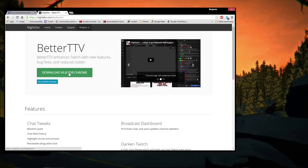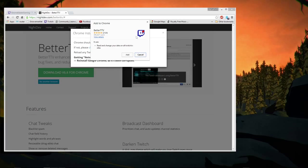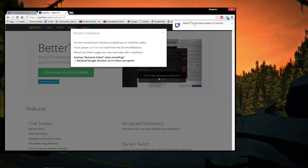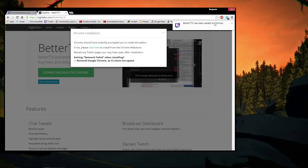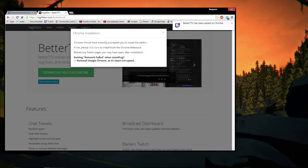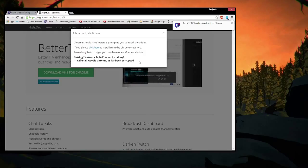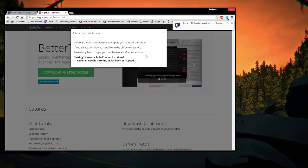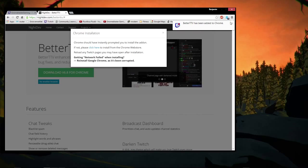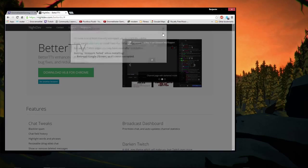So if we download this for Chrome, it'll pop up with these pop-ups. Go ahead and click add, and it'll tell you that Better TV has been added to Chrome. Now, if you don't get that, if you get networking failed like this says, then reinstall it like the instructions say. Reinstall Google Chrome and then retry that. I haven't had an issue with it, so I don't think you will either.